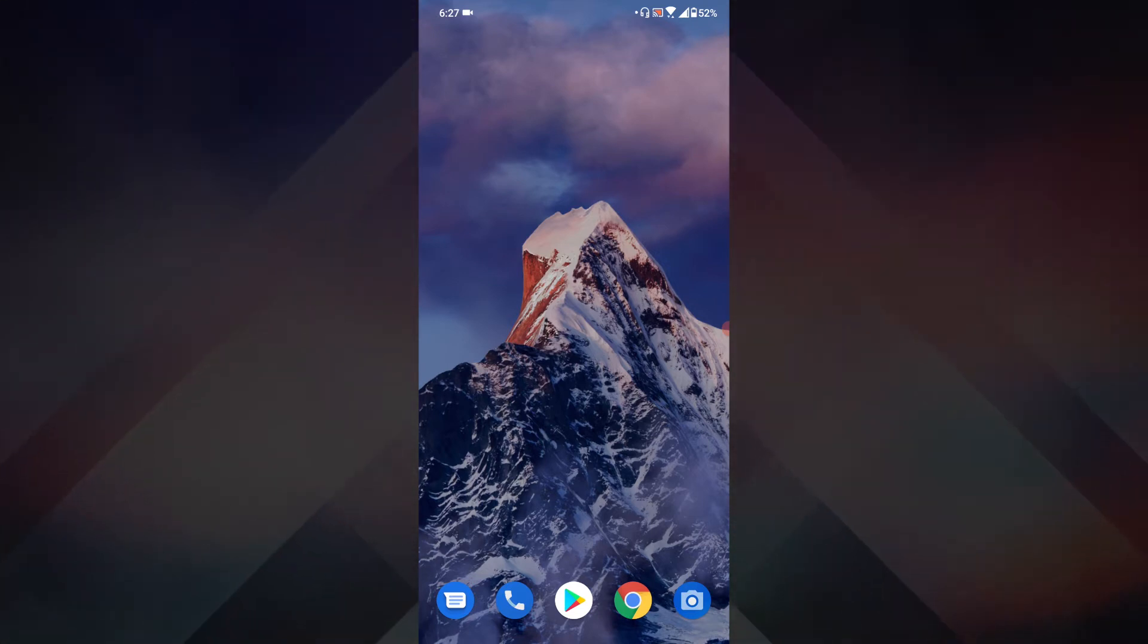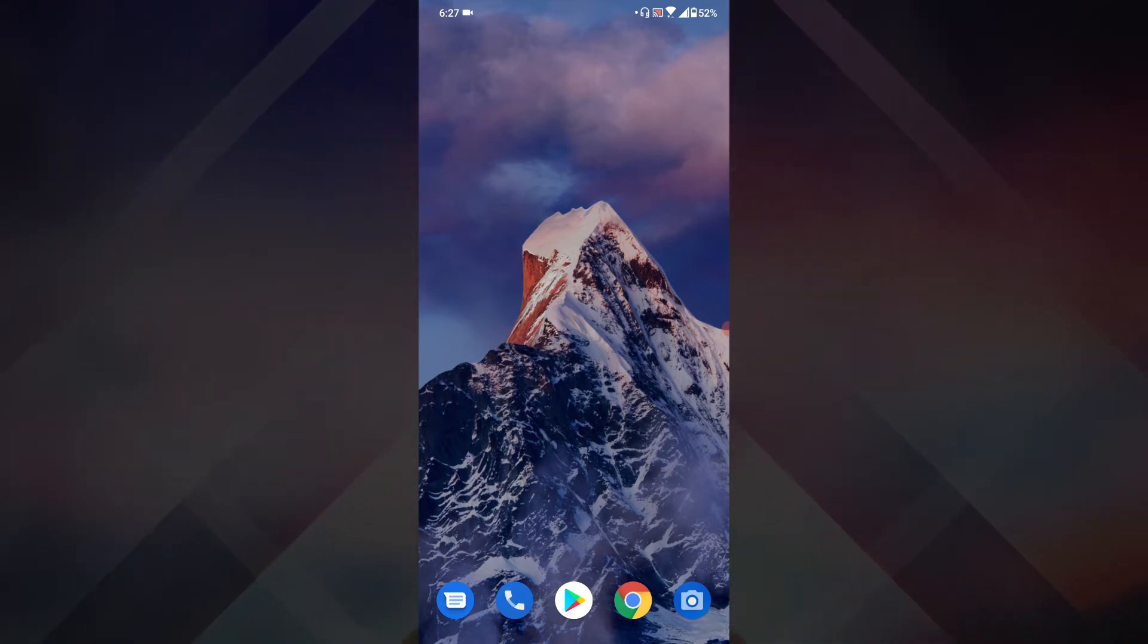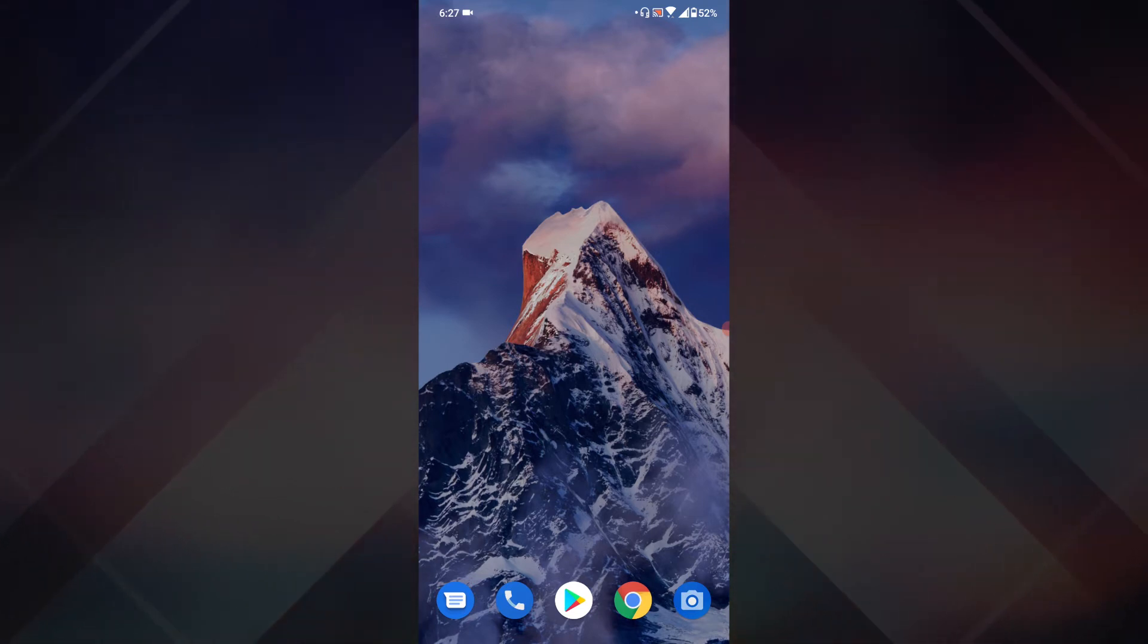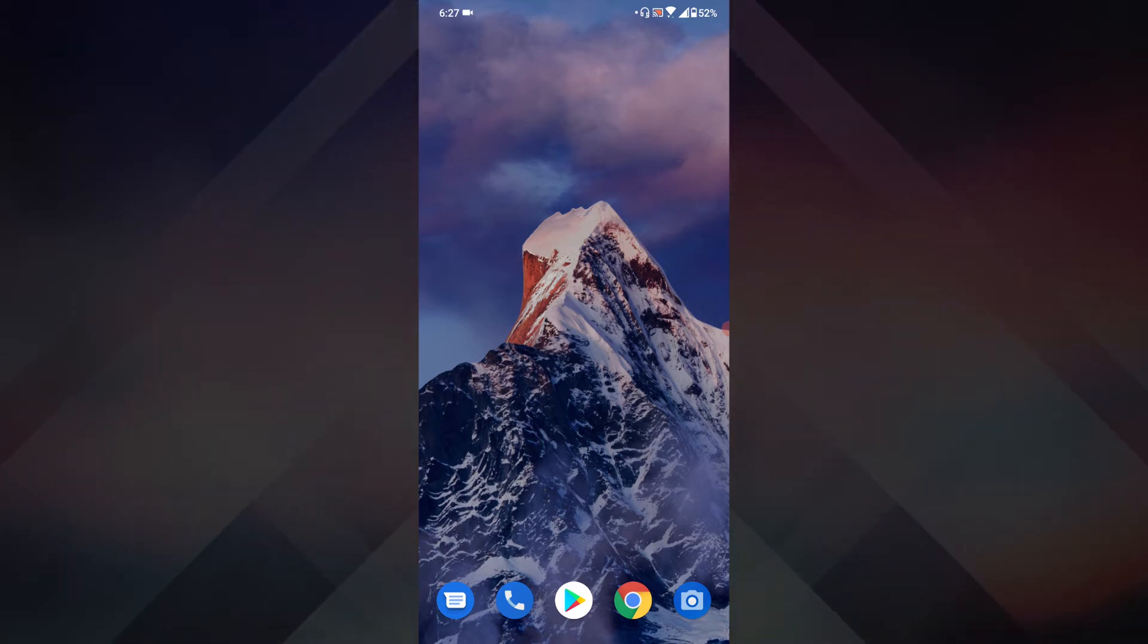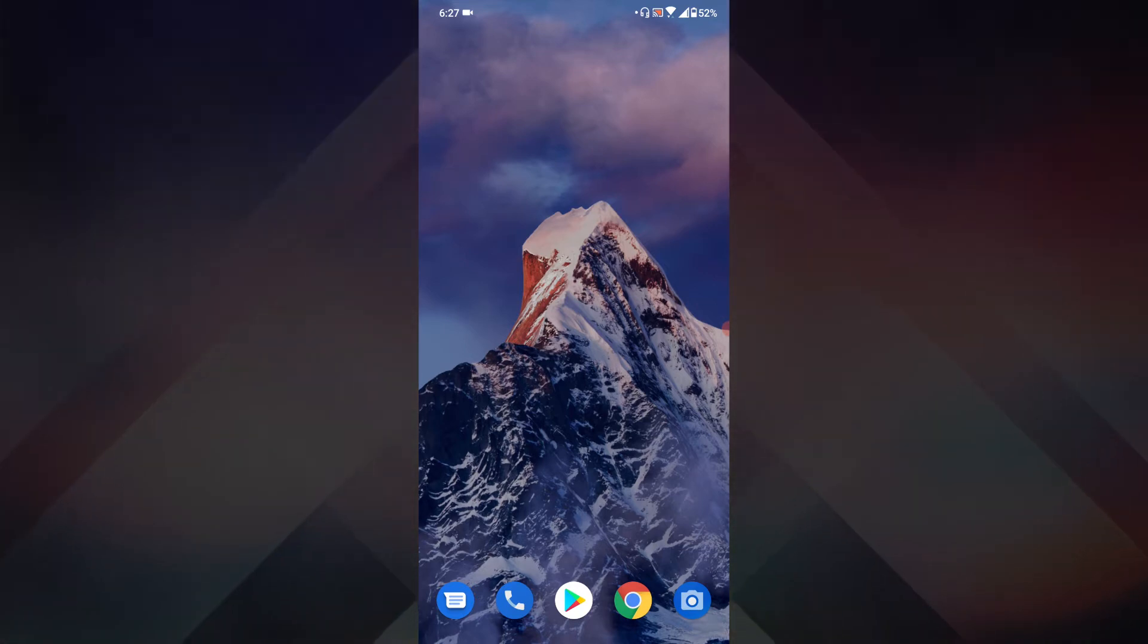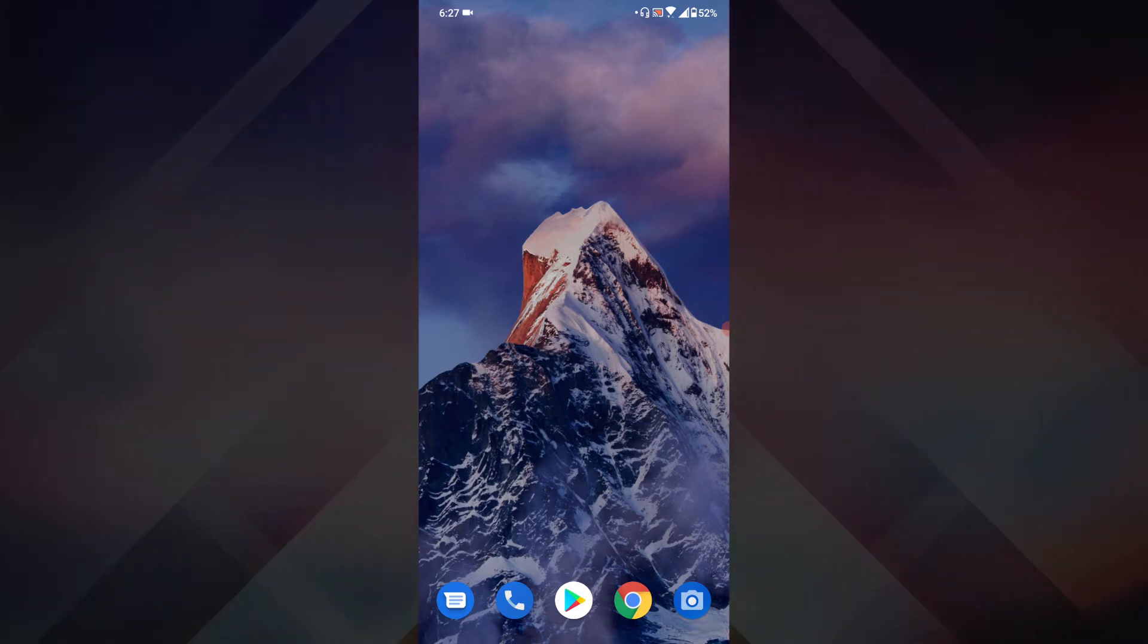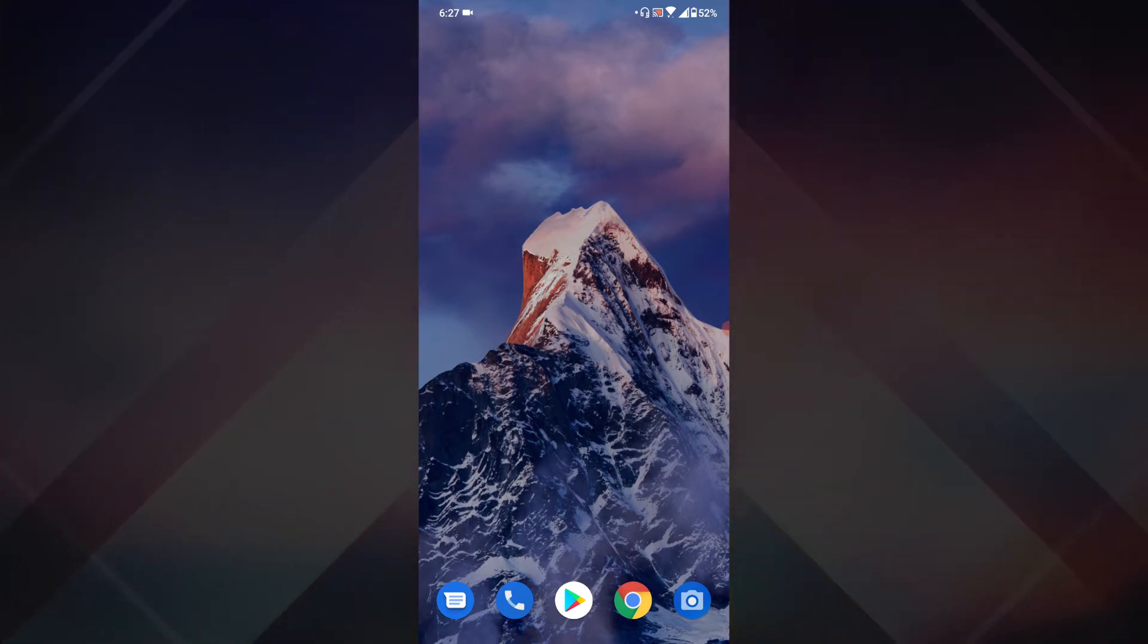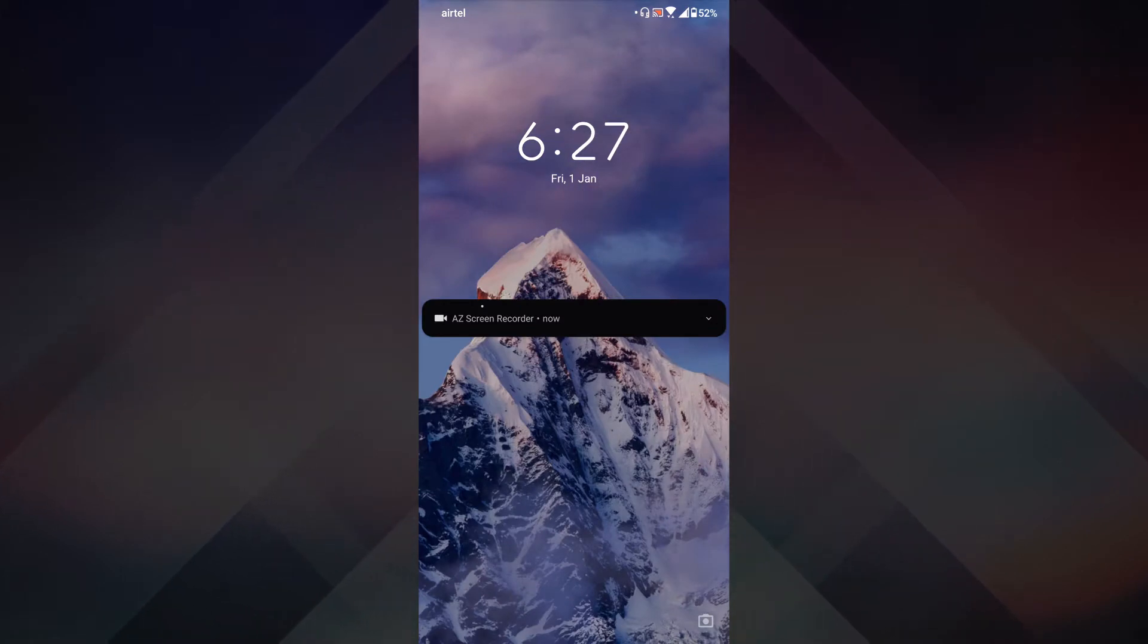Now back to the wallpaper. First, let me show you the features. It animates when you unlock your phone like so.